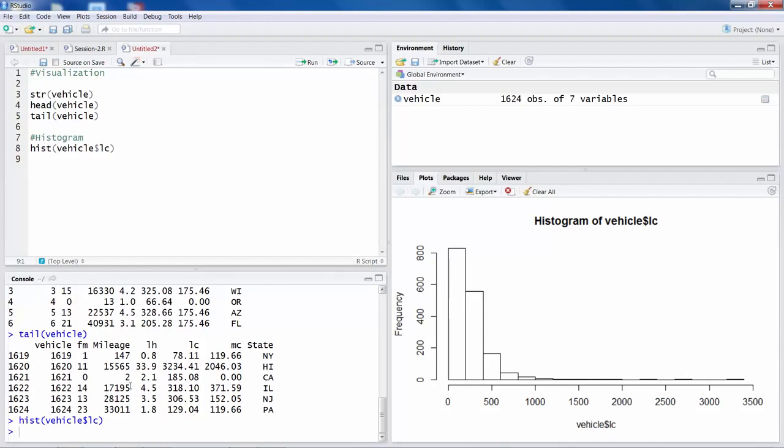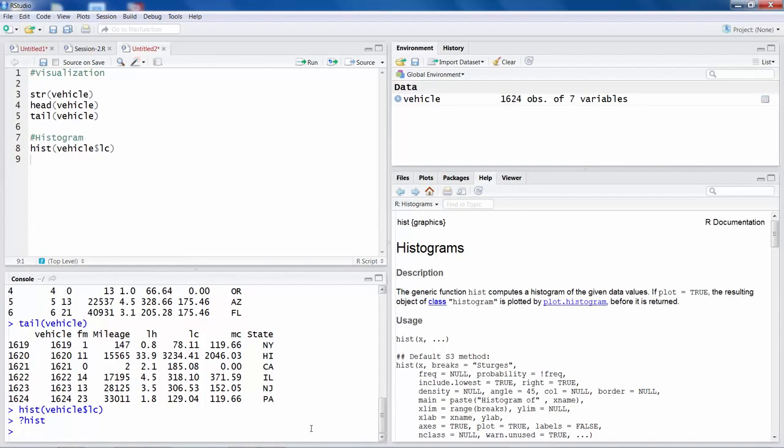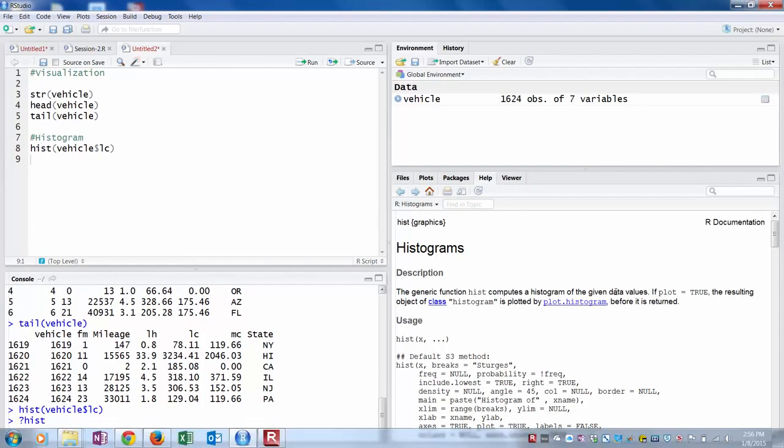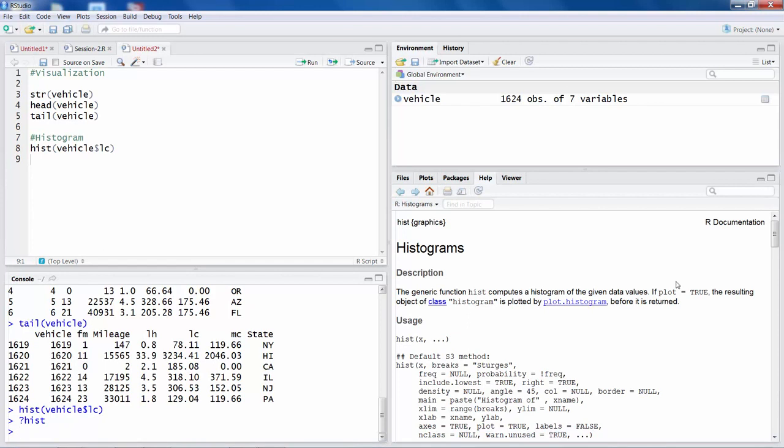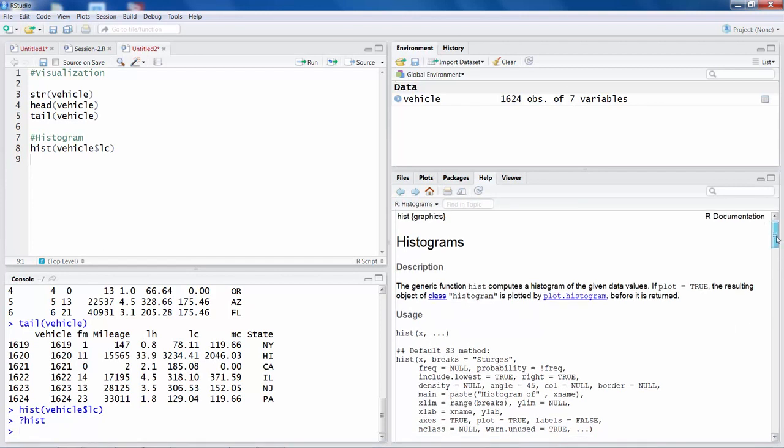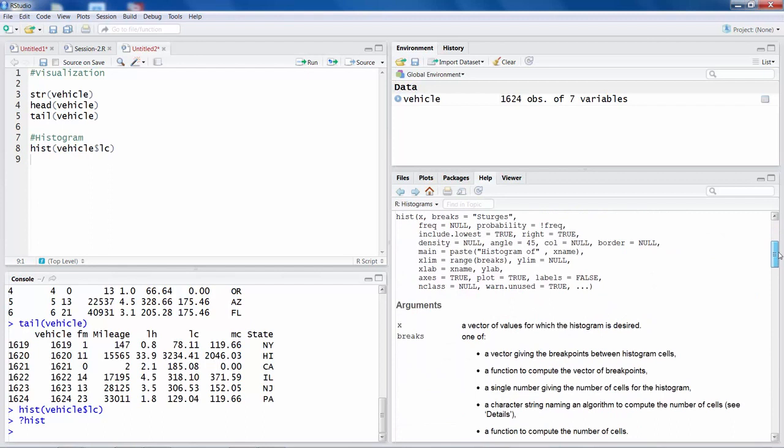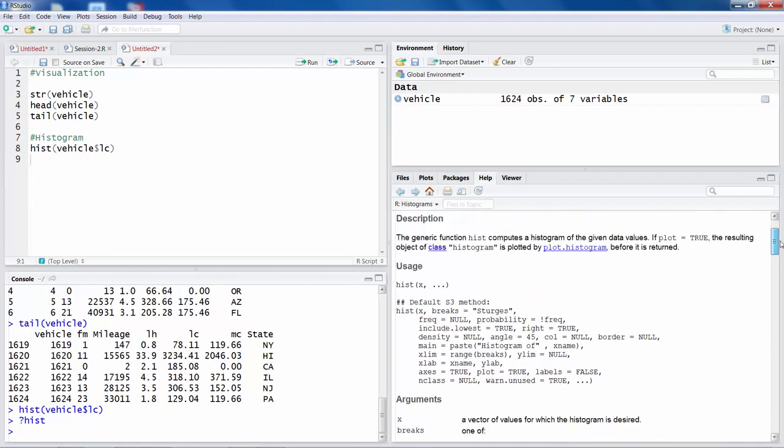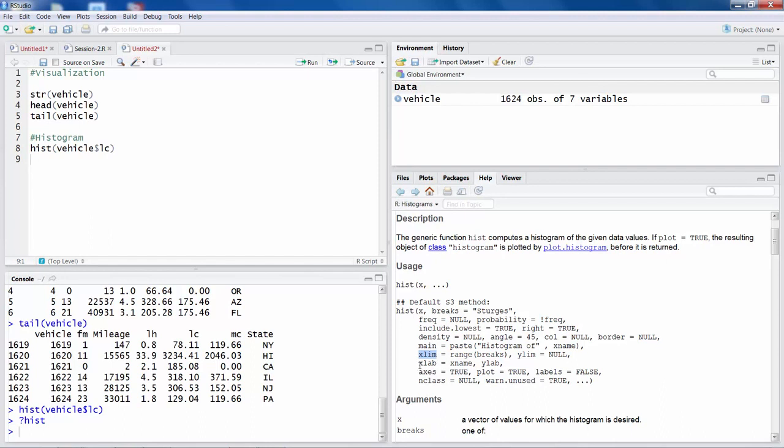If you have any question about any command, a simple thing is in the console if you type a question mark and HIST and hit enter, it will bring up some R documentation related to HIST. So you can see that this command HIST for histogram comes with several options: X axis limit, X labels, main heading and so on. So let's try to do that.